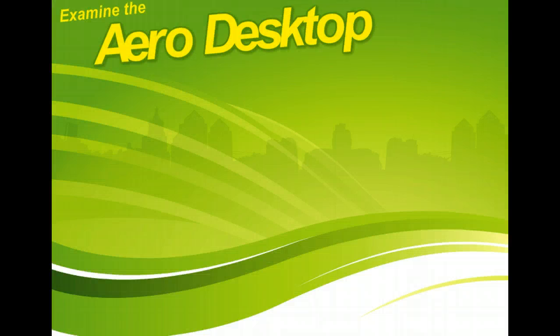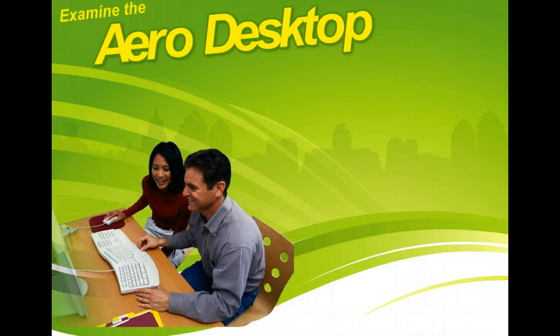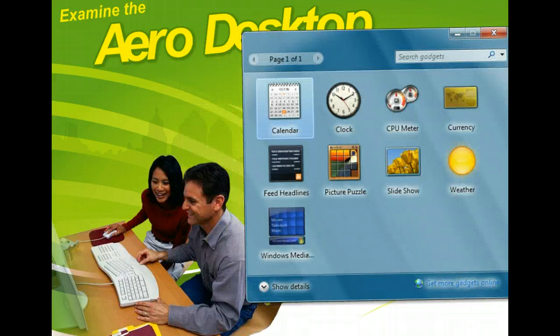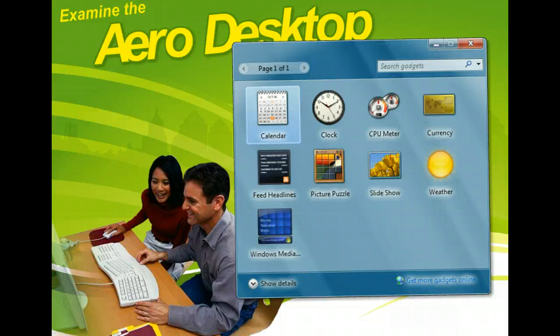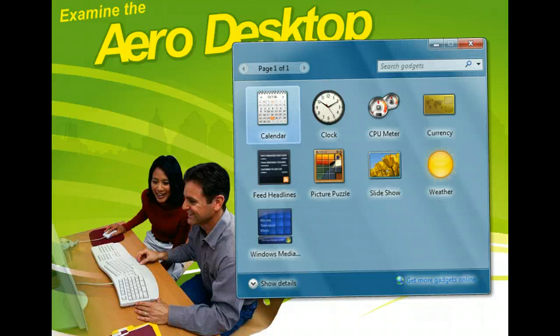You can further customize your desktop by selecting gadgets, which display helpful and fun things such as a calendar, clock, or various games. You can select which gadgets you'd like and decide where they appear on the desktop. Once selected, your gadgets are always visible on your desktop until you decide to remove them.